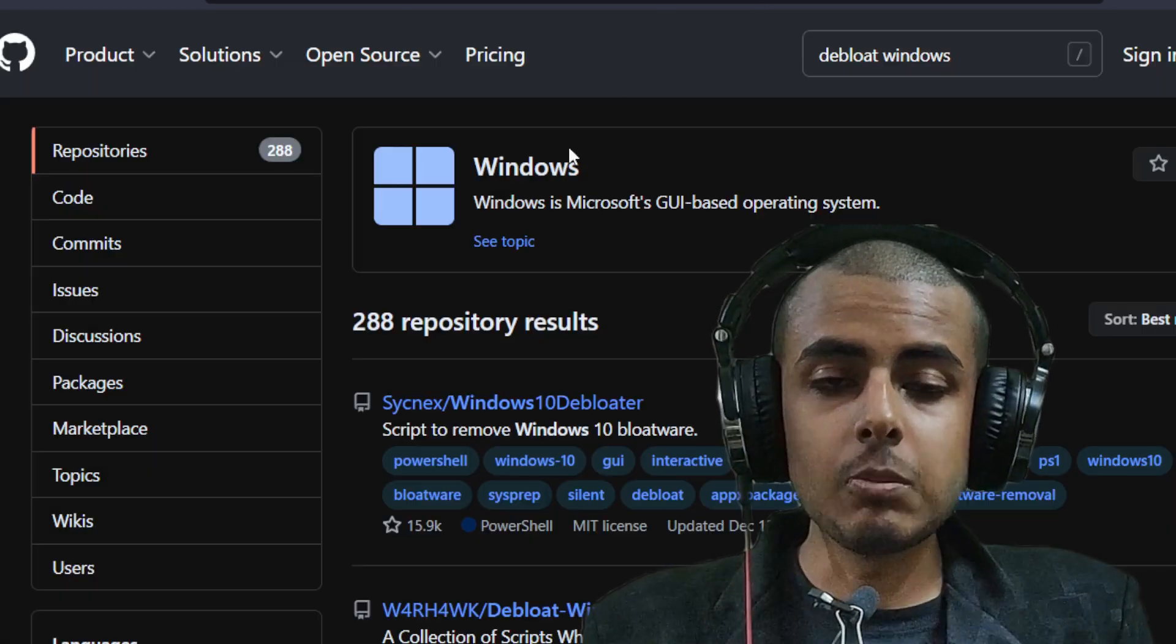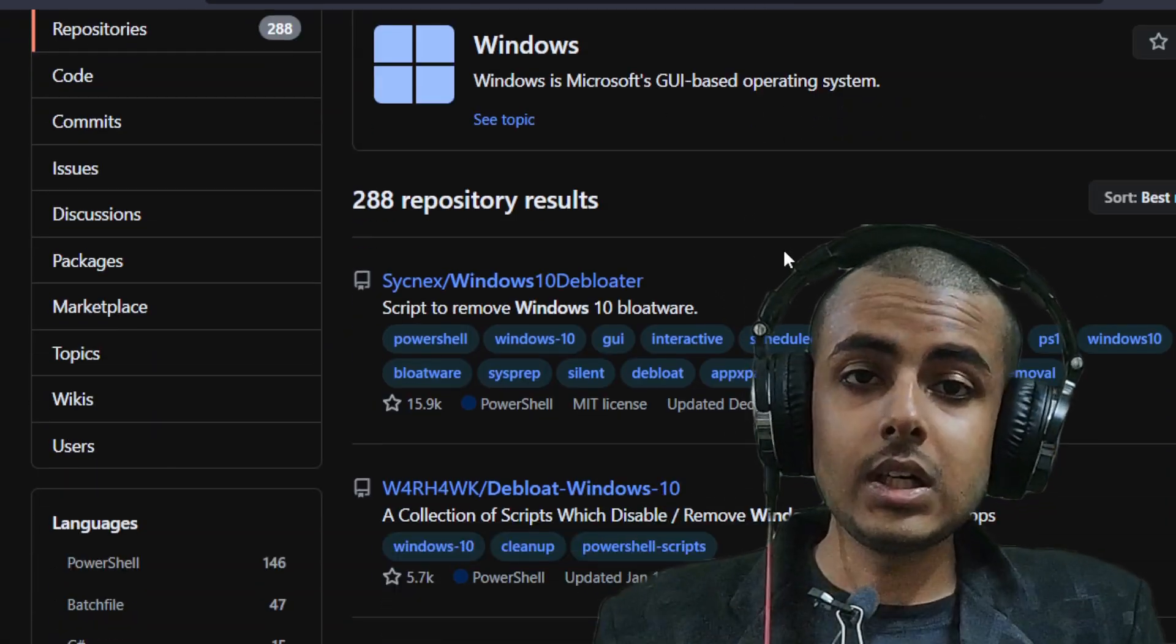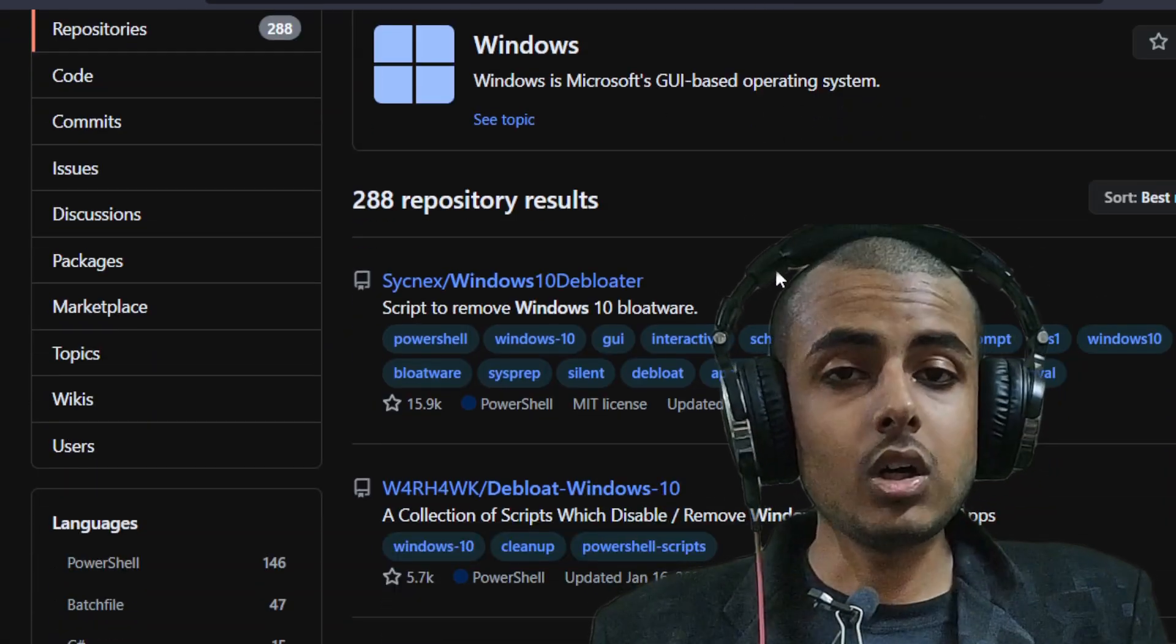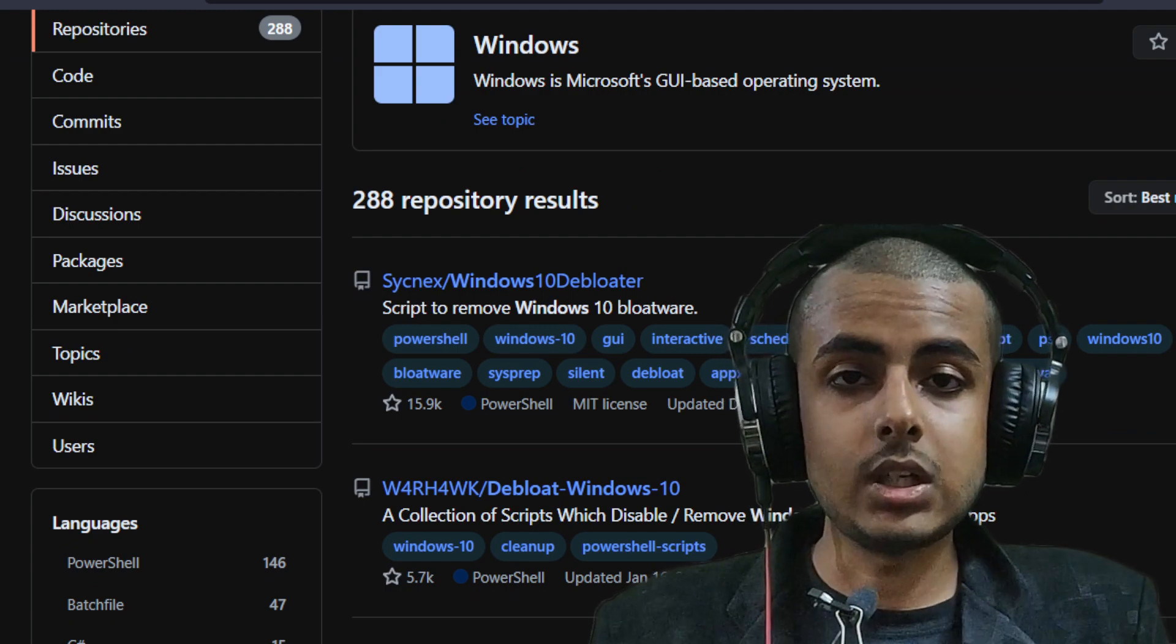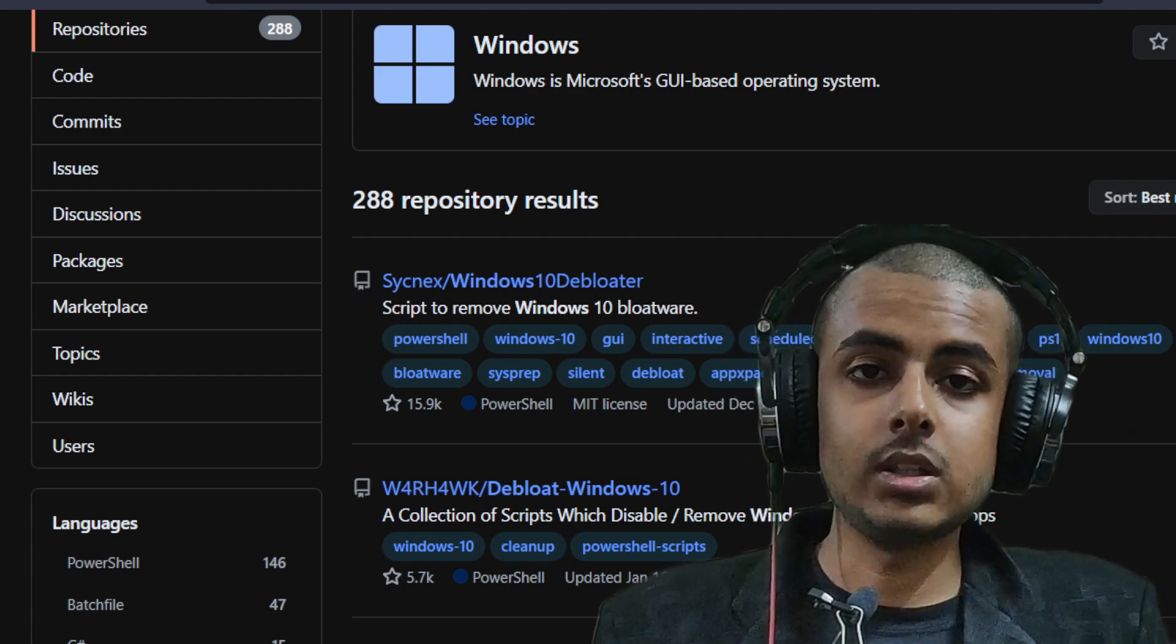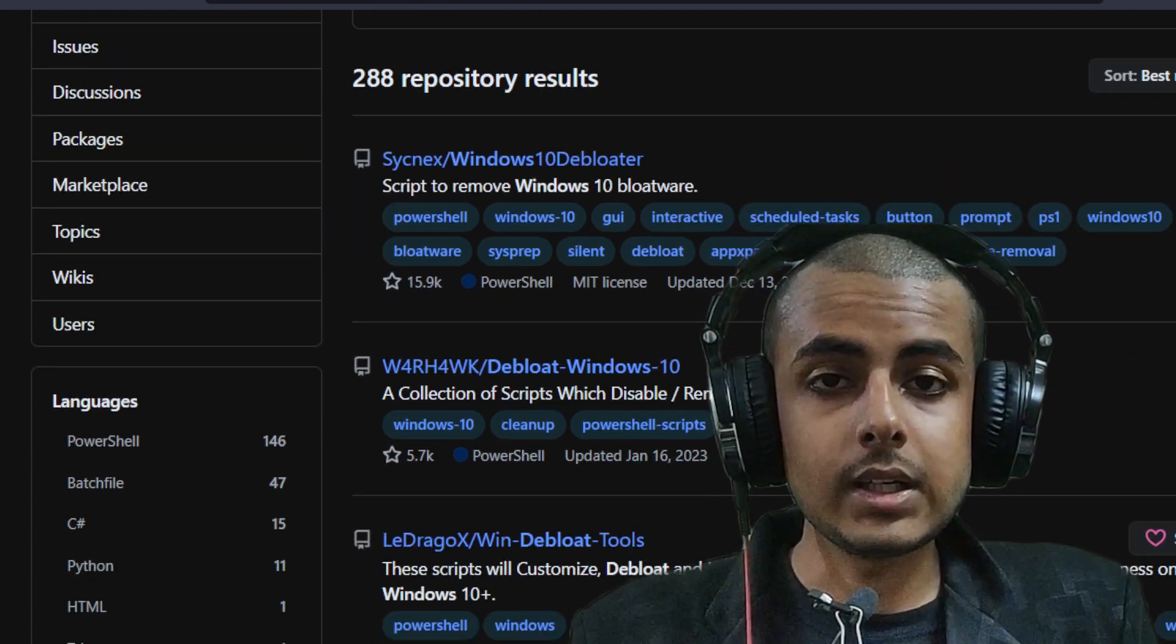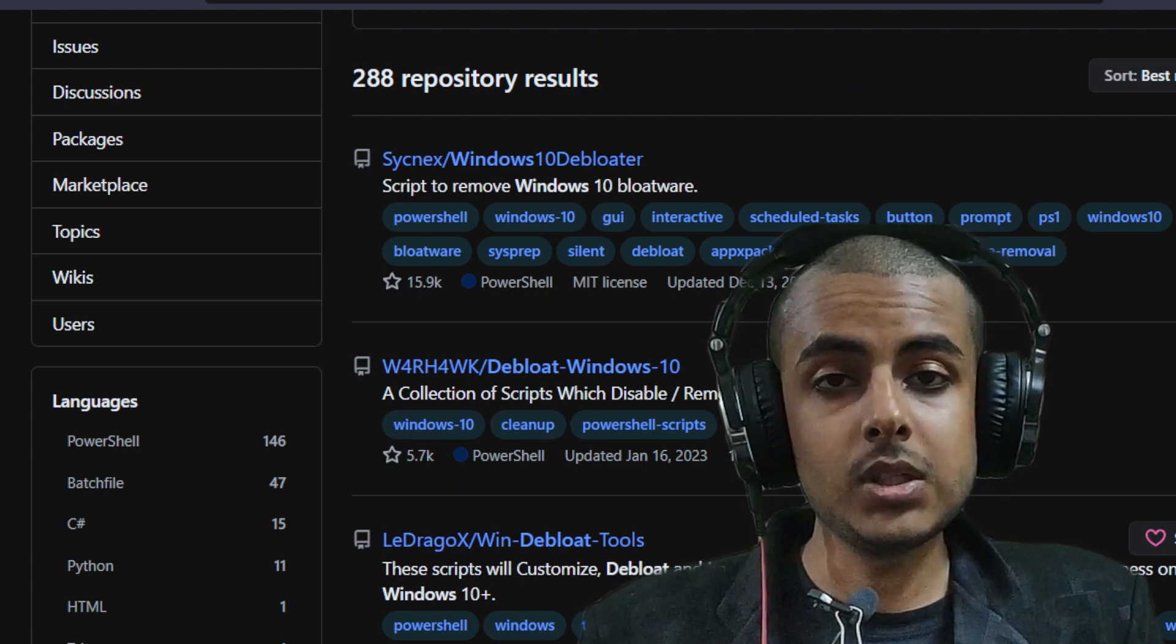The solution is to debloat the Windows yourself. There are a lot of Windows 10 debloating utilities out there. If you debloat Windows 10 the right way, you can get the maximum performance out of your PC.